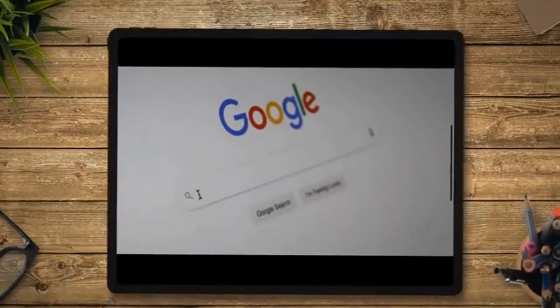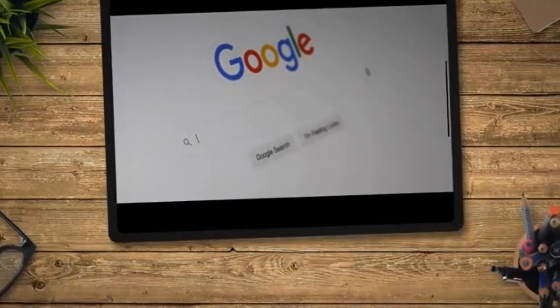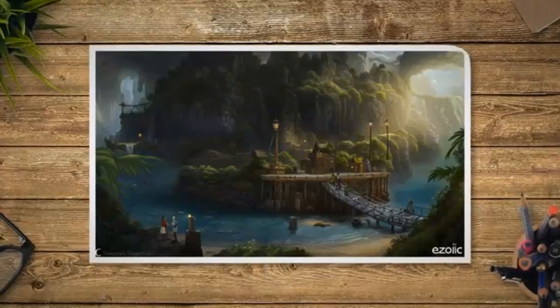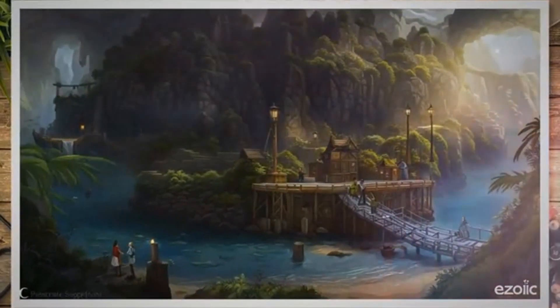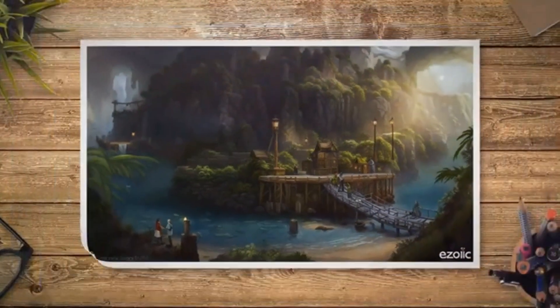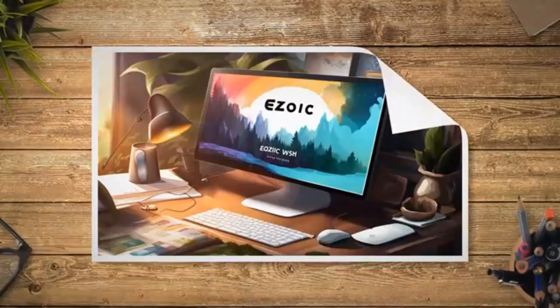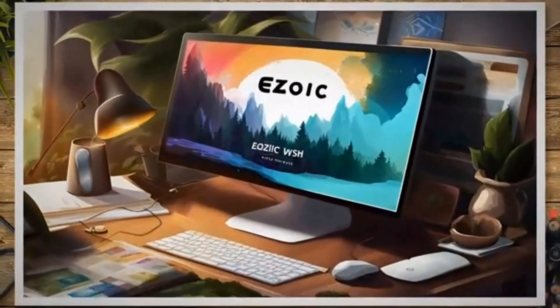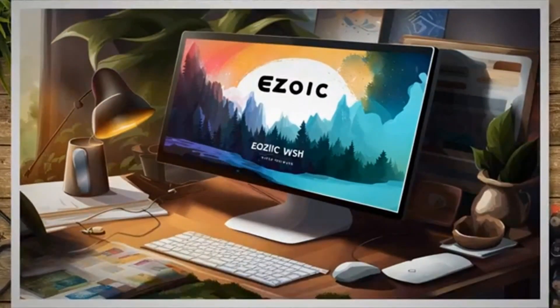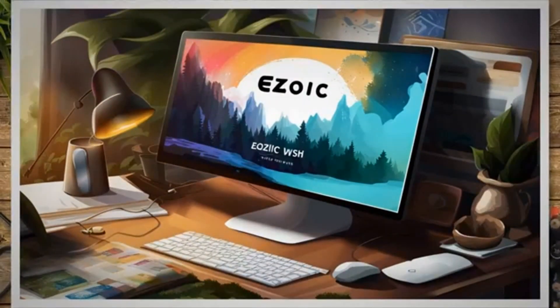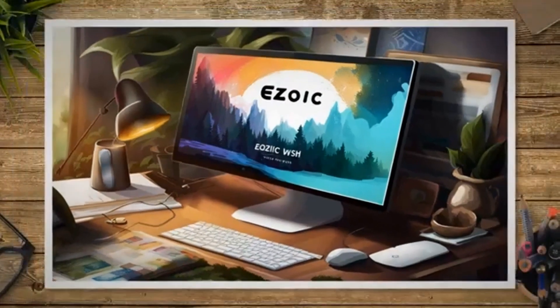Step 2: Sign up for Ezoic. Head over to Ezoic and sign up on their sign-up page. If your site receives less than 10,000 page views per month, sign up using the Ezoic Access Now program.